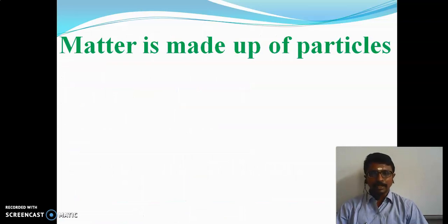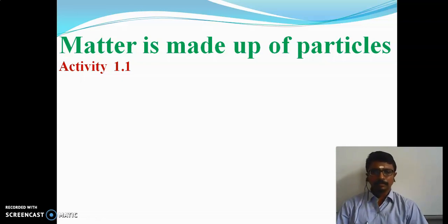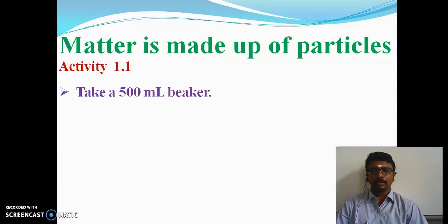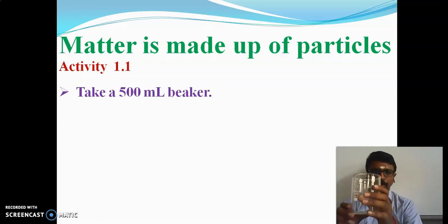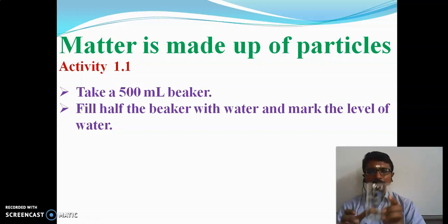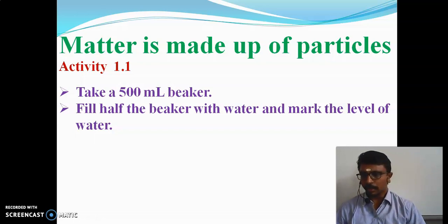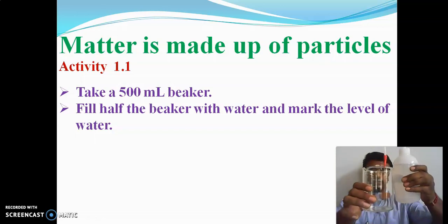Now we will discuss the concept that matter is made up of particles. Students, please take your book and open the first lesson. We will discuss Activity 1.1. For this activity, we need to take a 500 ml beaker and fill half of it with water, then mark the level of the water.